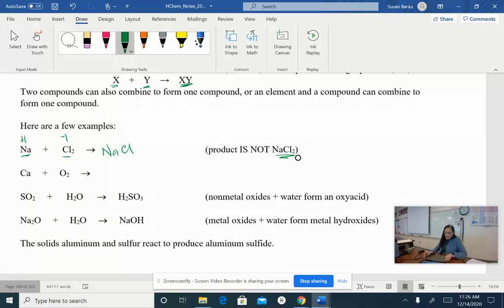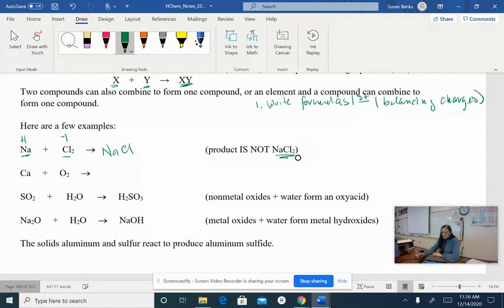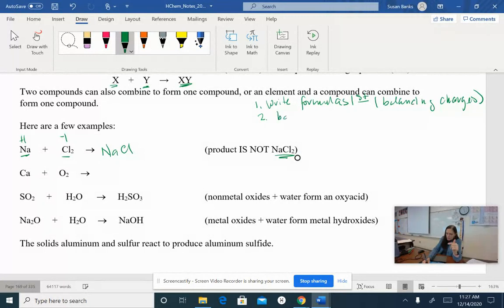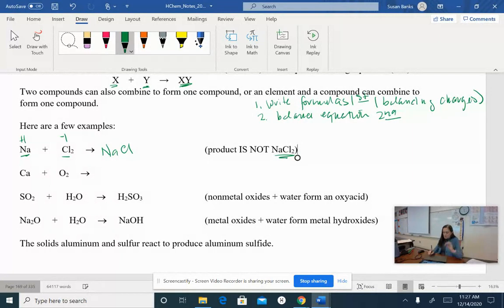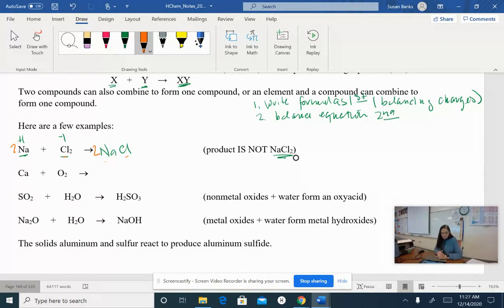Notice that I am writing the formulas first — write those formulas first, then balance the charges, and once you've got the formulas written and the skeleton equation, go back and balance the equation second. Formulas first, equation second. I've got one sodium on each side — good. I've got two chlorines on the reactant side but only one on the product side, so I need to double up the NaCl, which means I need to go back and double up my sodiums as well.